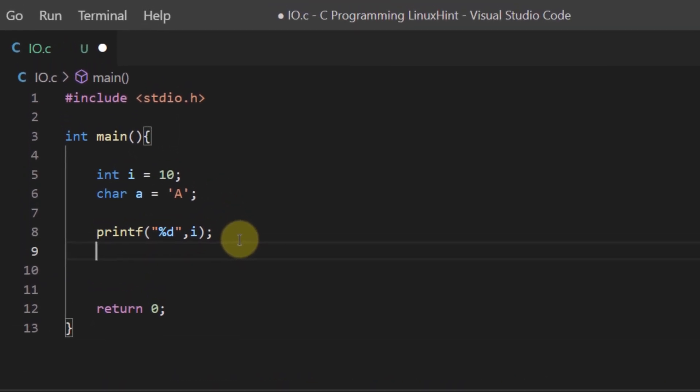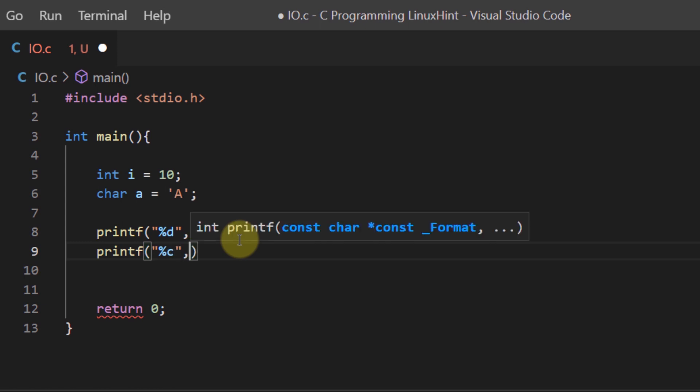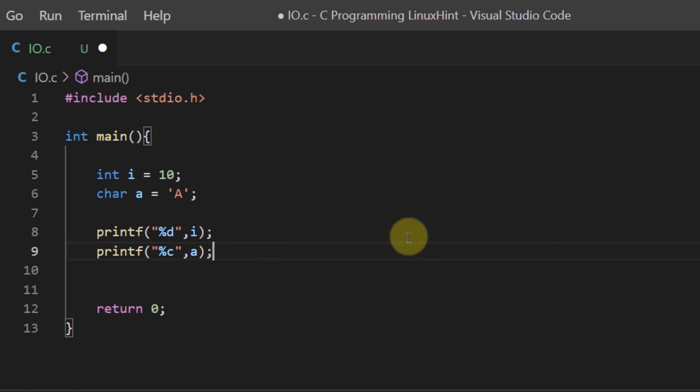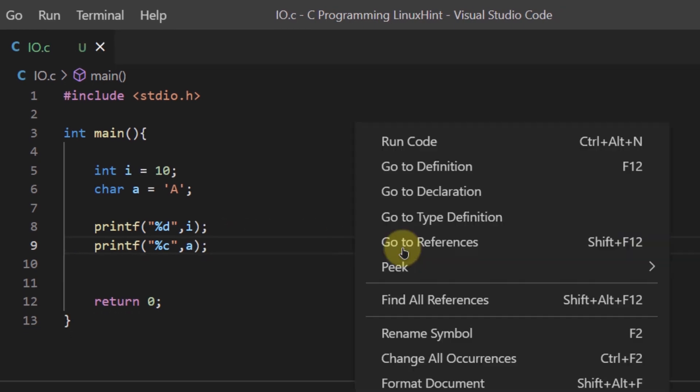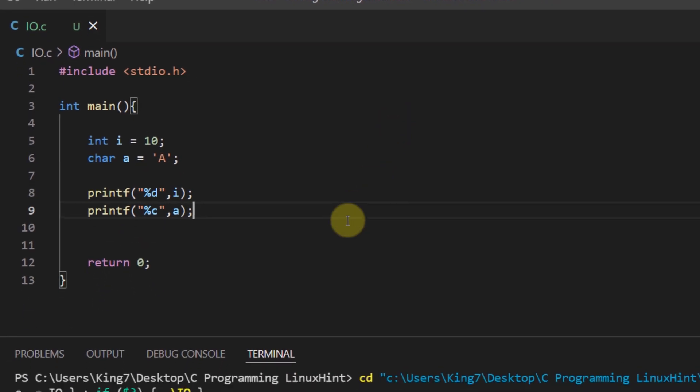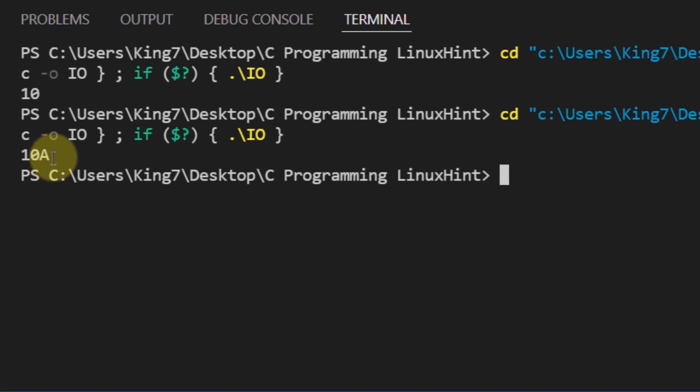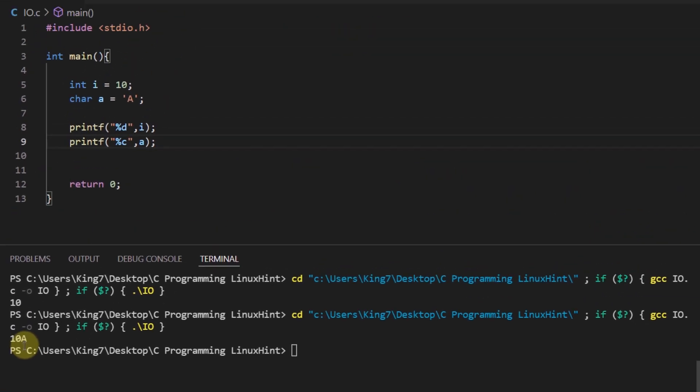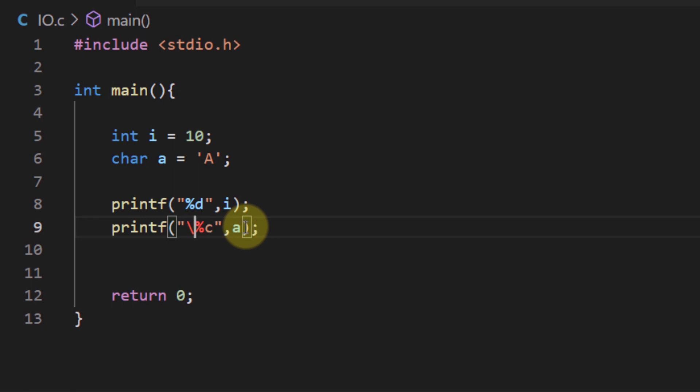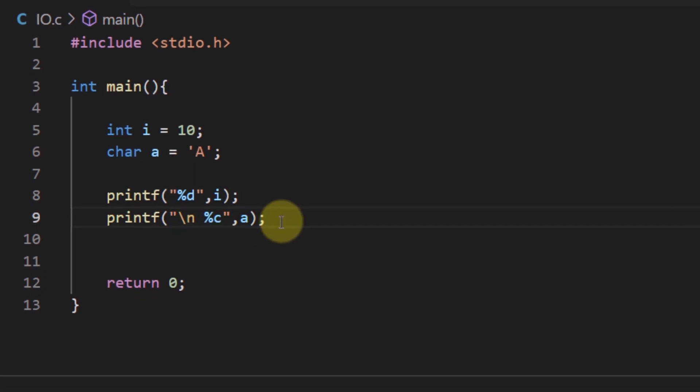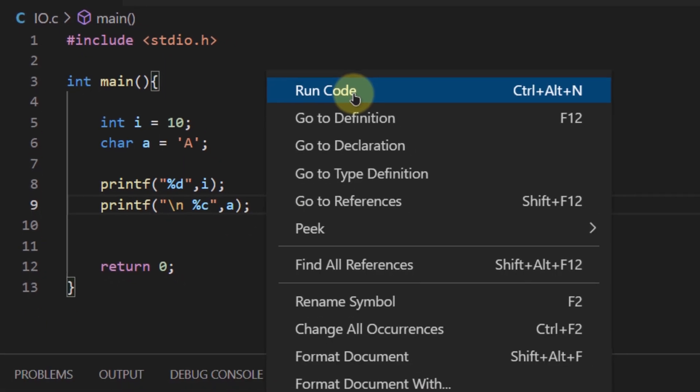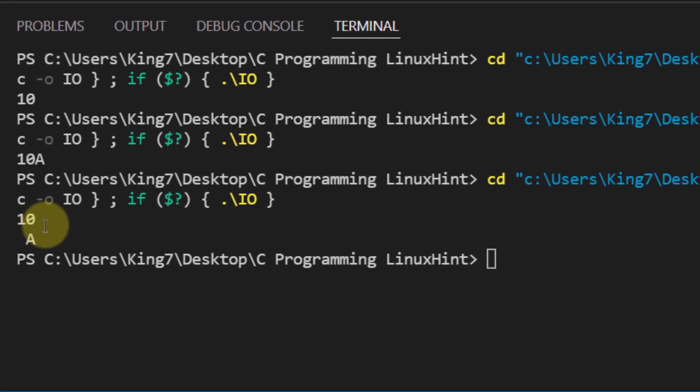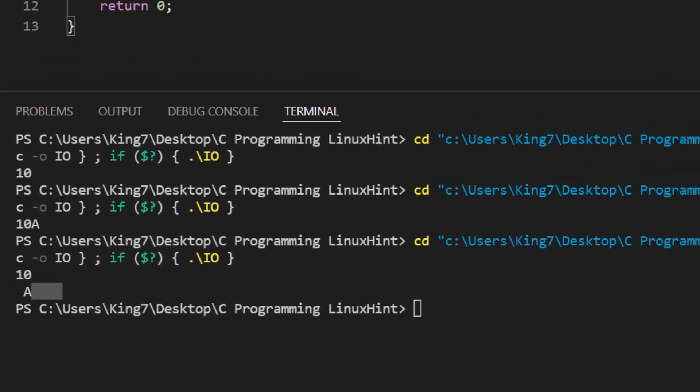Similarly, if I want to print a character variable I will use a format specifier %c and right after comma I would pass in the character variable which is a, and if I save this code and run this code again you can see that I get 10 and then followed up by a but the output is too congested. To better format it I can use an escape sequence which is the backslash n and then I can run my code to get the output 10 and a on a new line just like this.